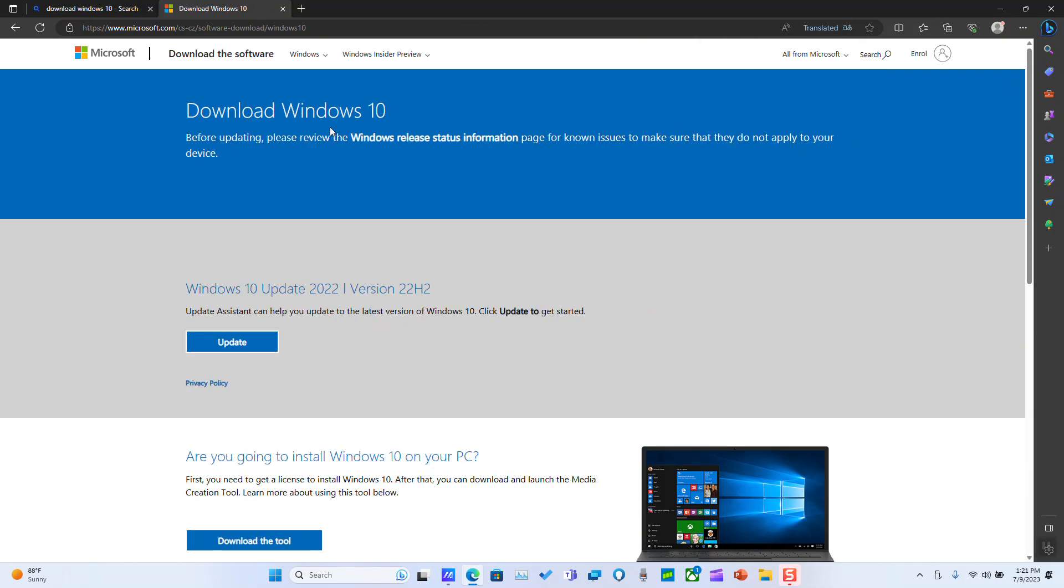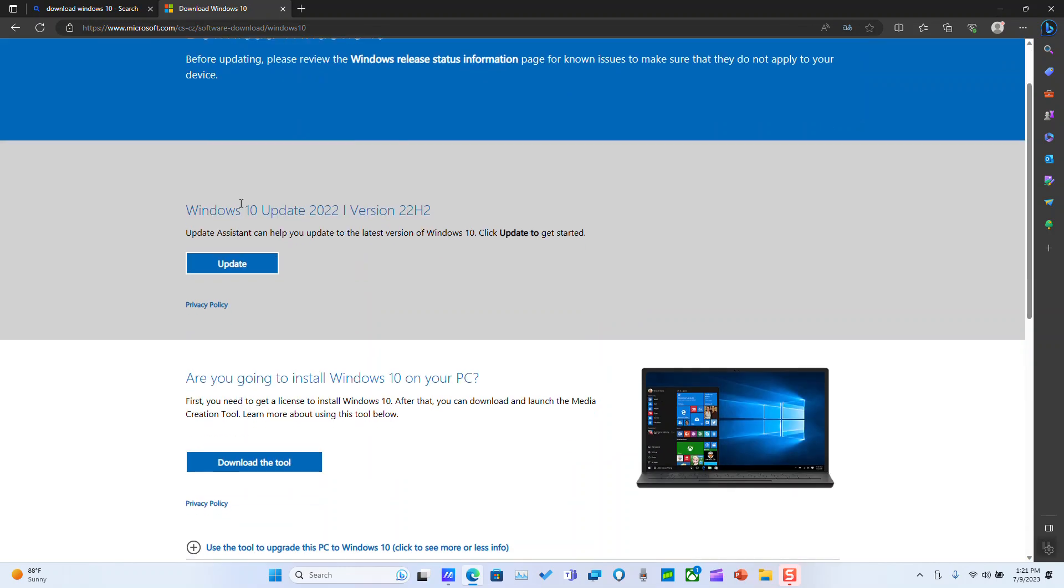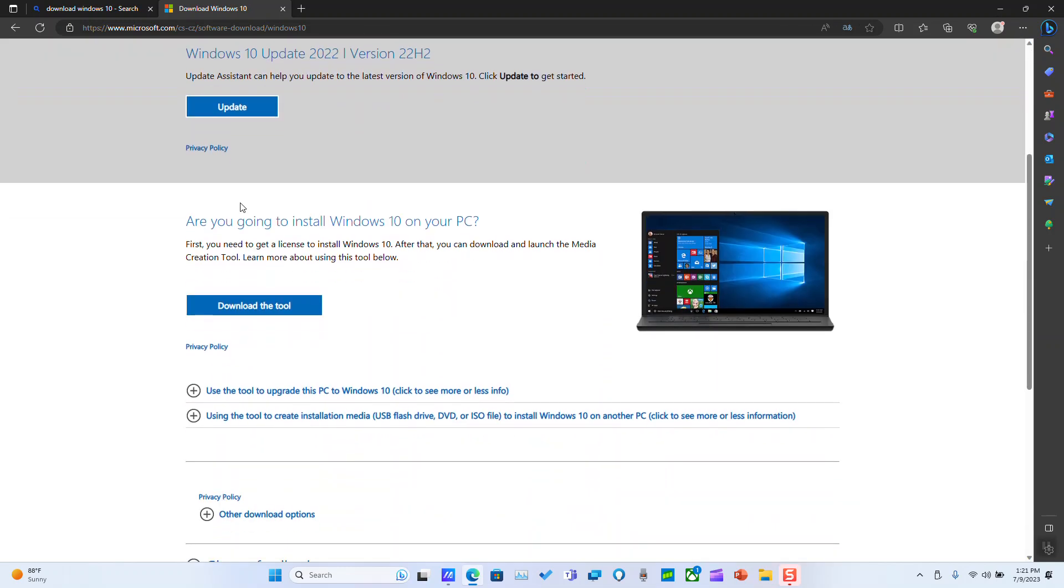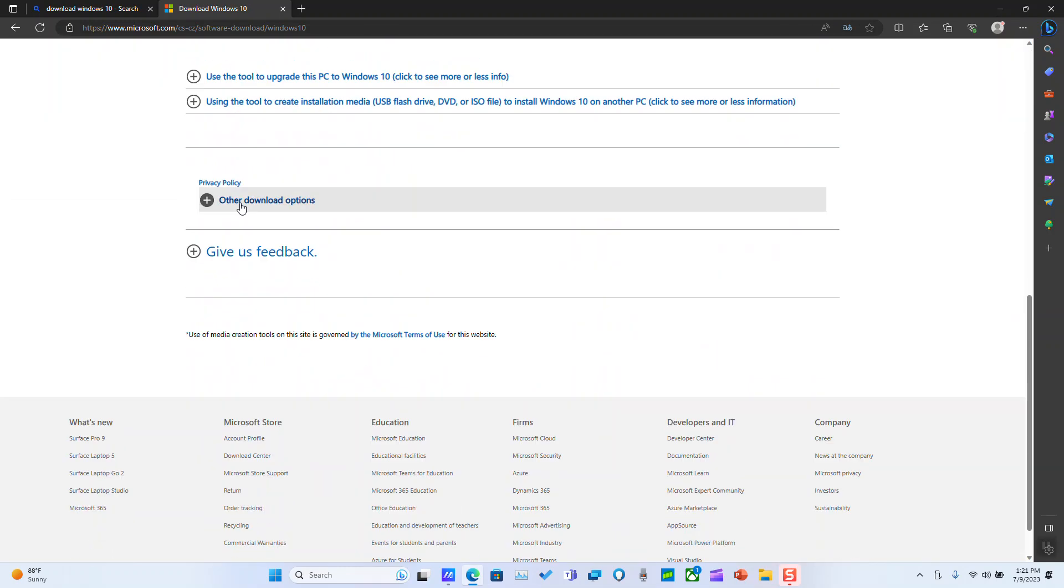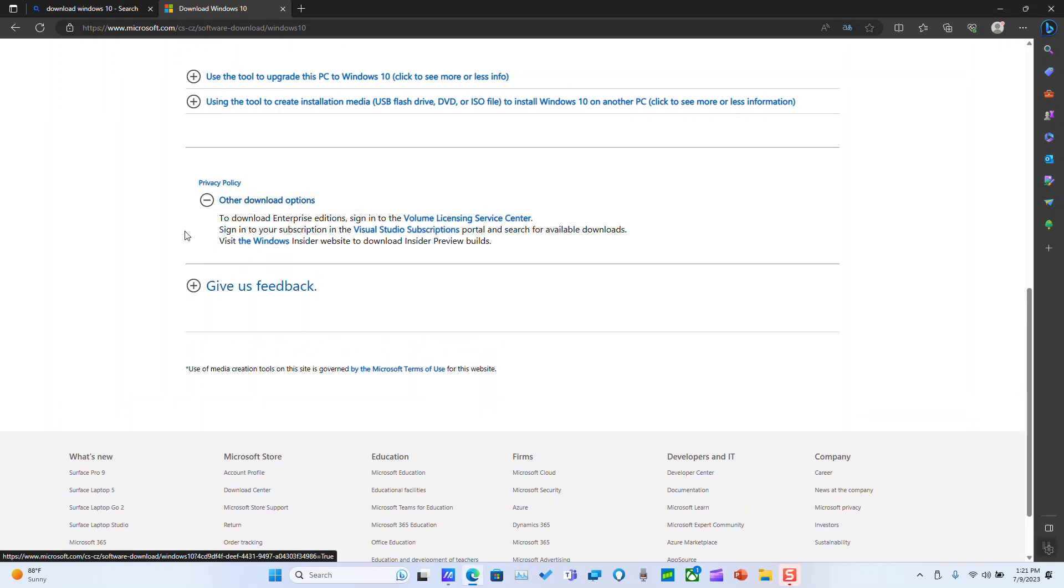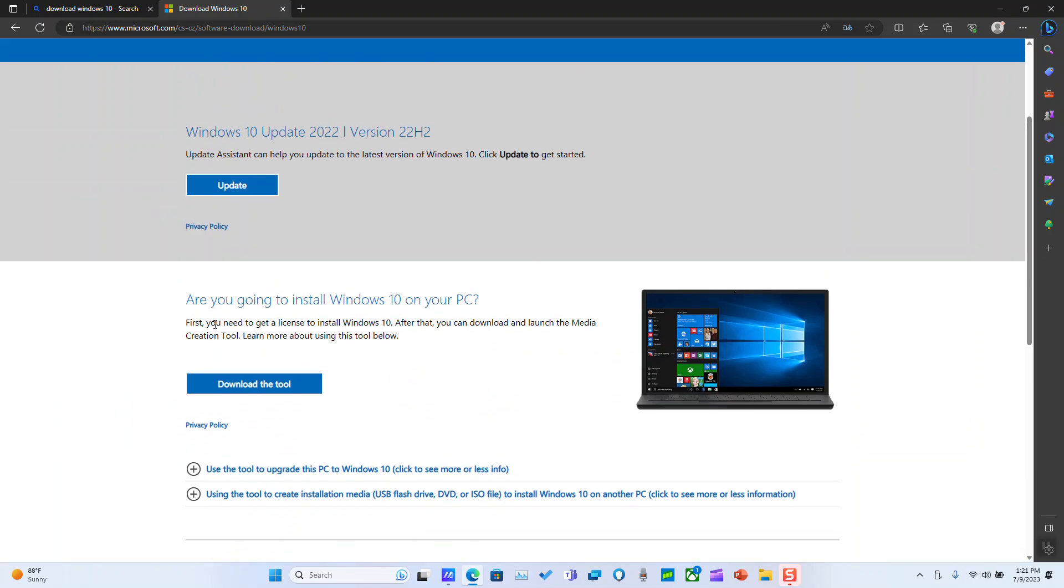This page will appear either in English or in your local language. So what we want to do is select download. Here we will just select download the tool and then you're going to install Windows 10 on your PC.